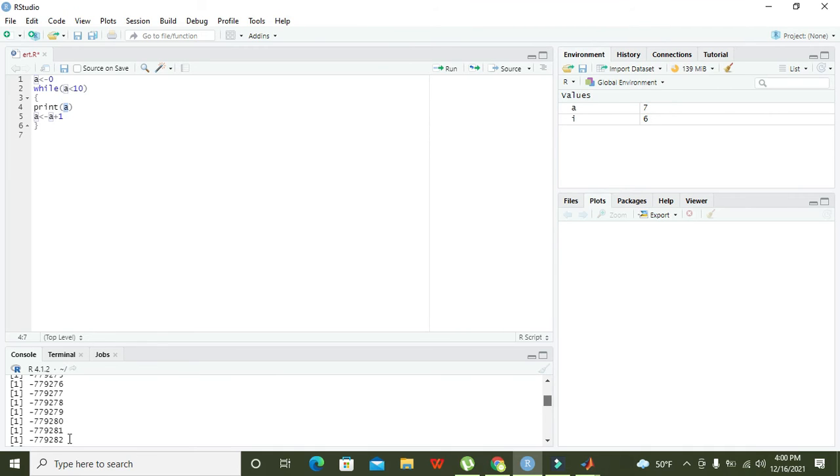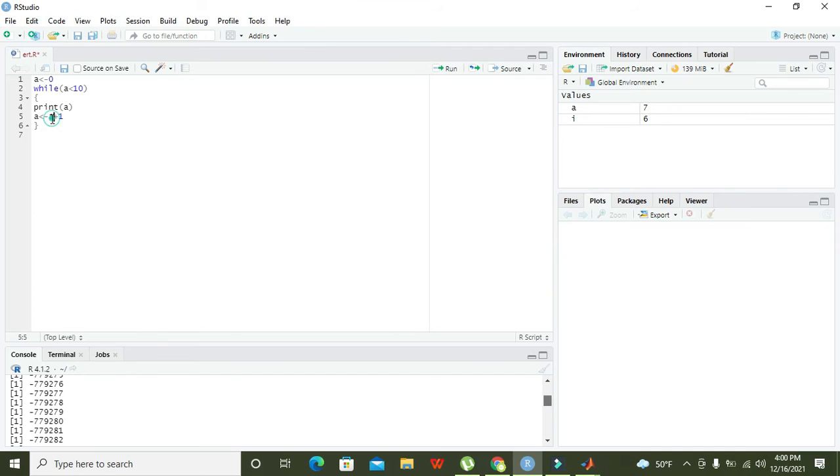After zero gets printed on the console, then zero plus one will become one and one is stored inside a. Now a becomes one.